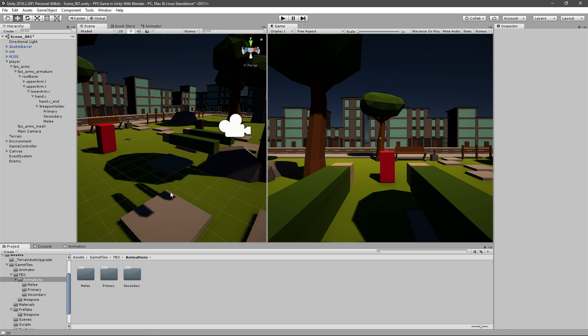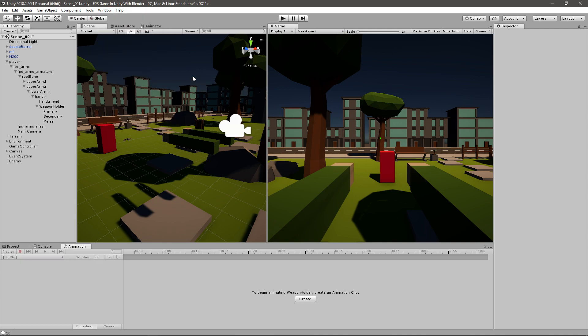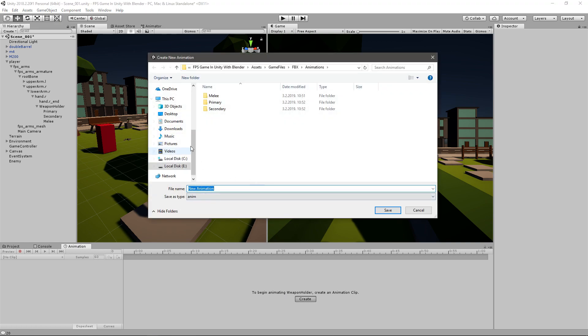Now we have to create the actual animation. So I'll just go to window, animation, animation, or you can just press Ctrl+6. And here it's going to ask you for an animation clip, so just click create.